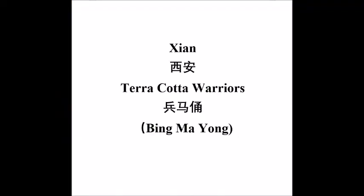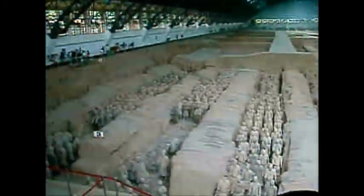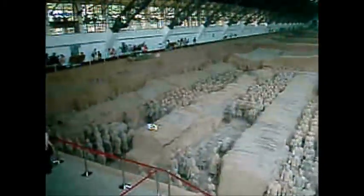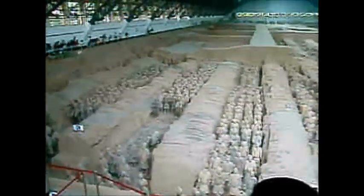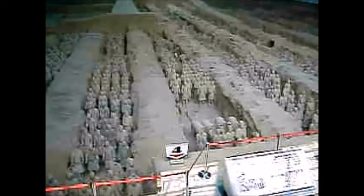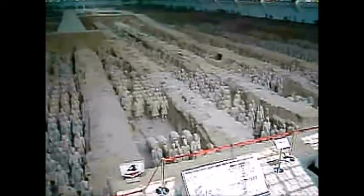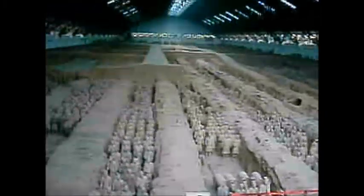Now traveling out of Beijing to the southwest, we find Xi'an. Xi'an is one of the former imperial capitals of China. During the first emperor of China's reign, we have the site known as Bingmayong,